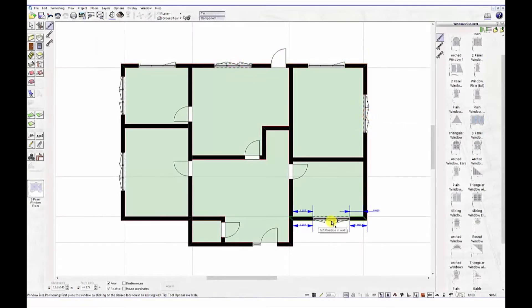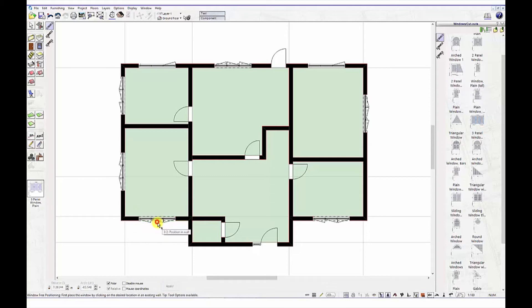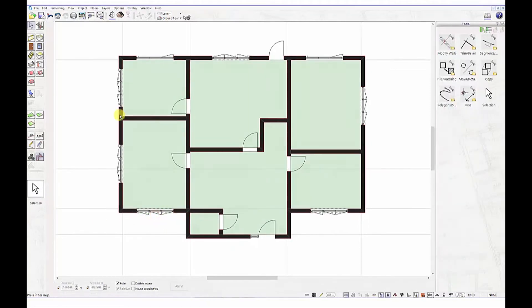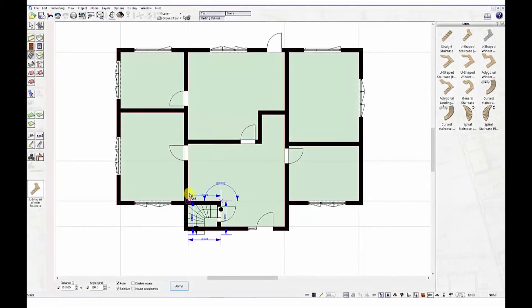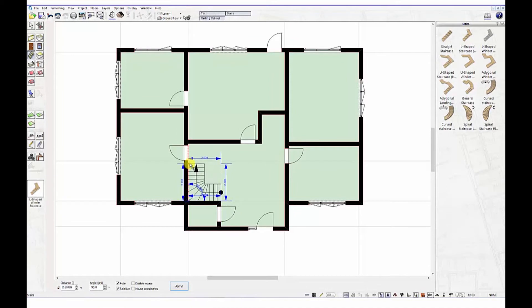Adding a second floor, let's first drag a staircase and add it to our design. By double clicking on the stair, you can change further parameters.